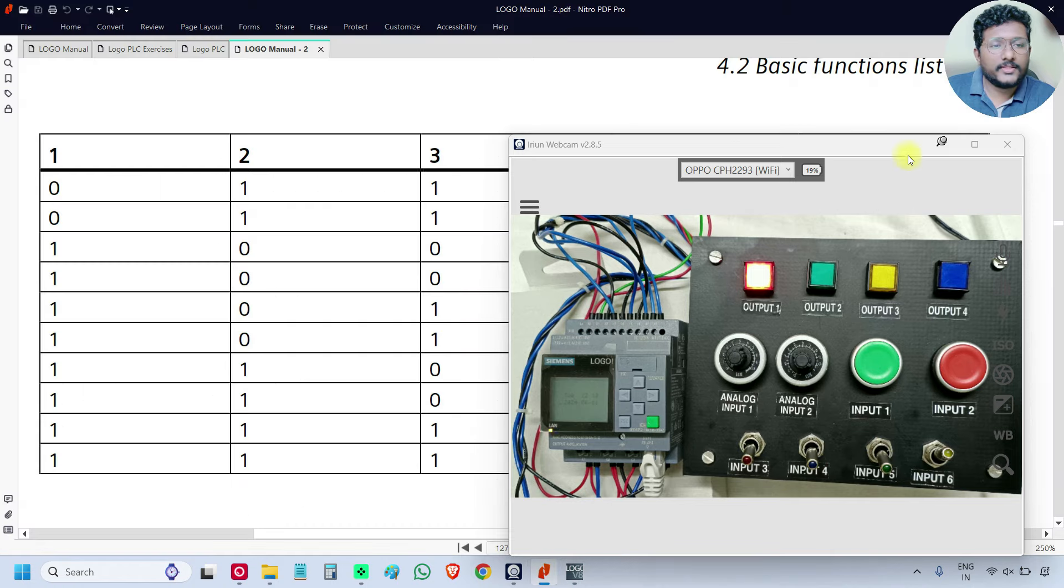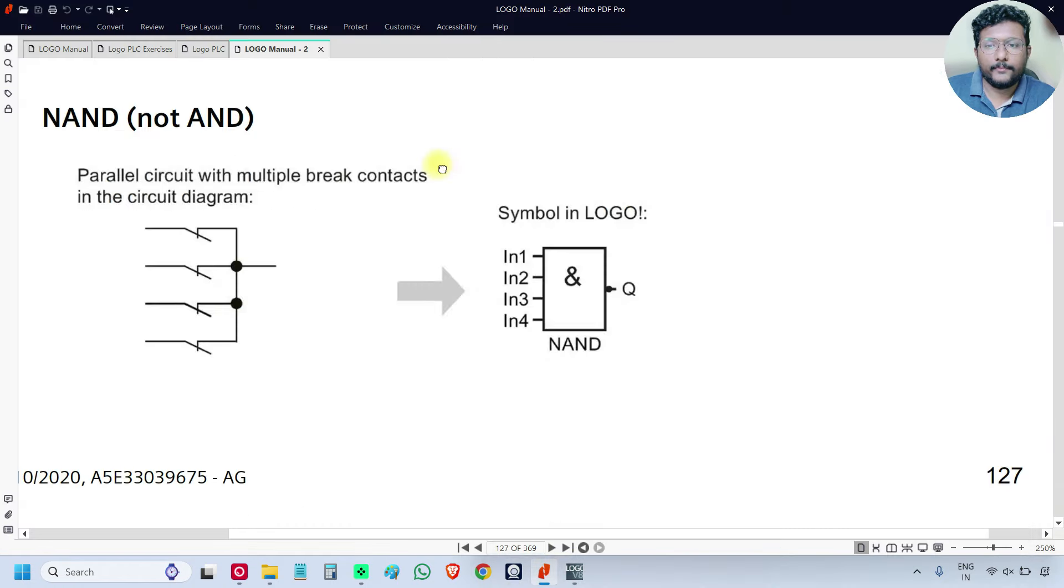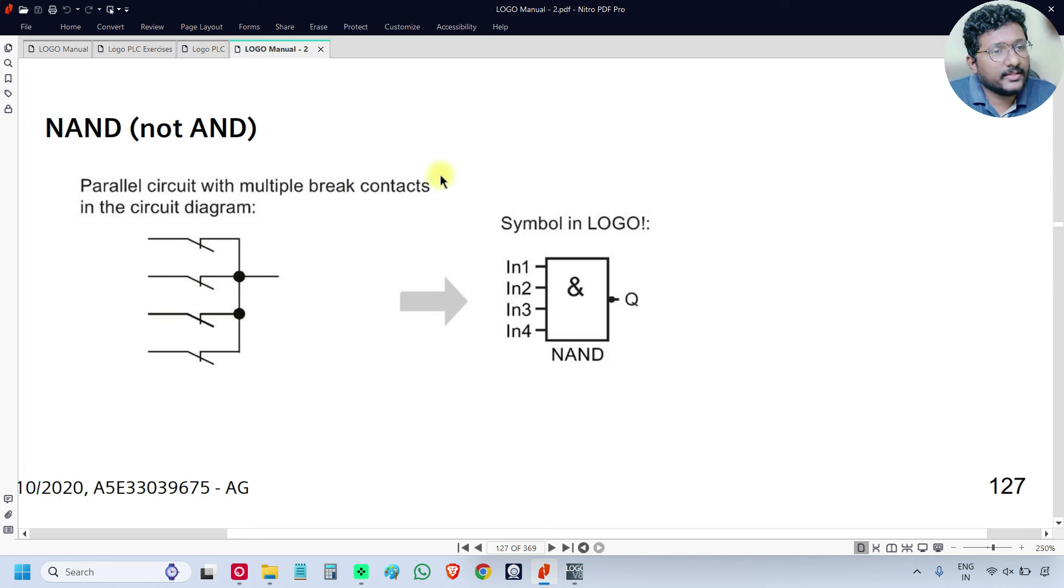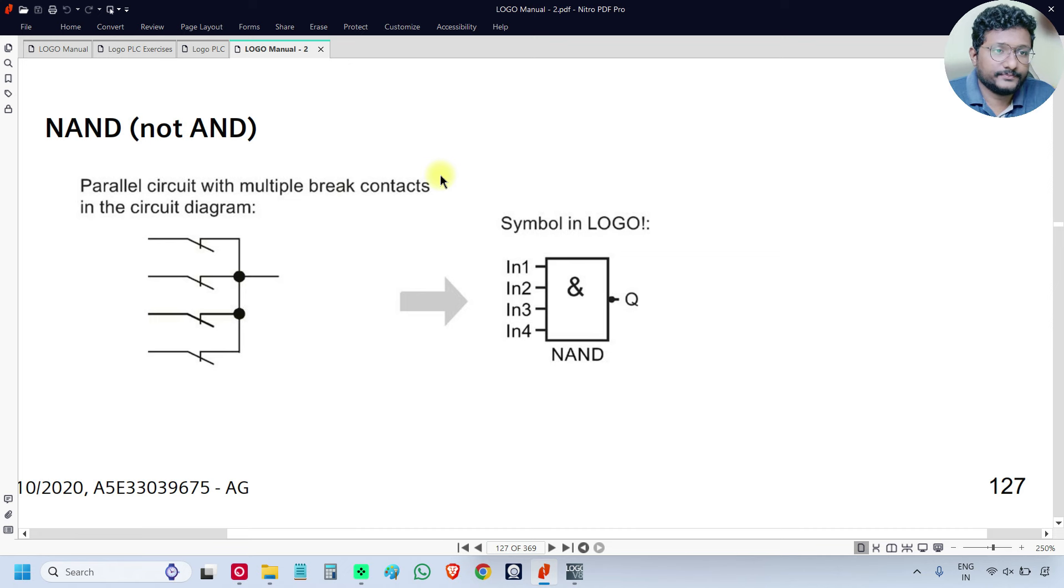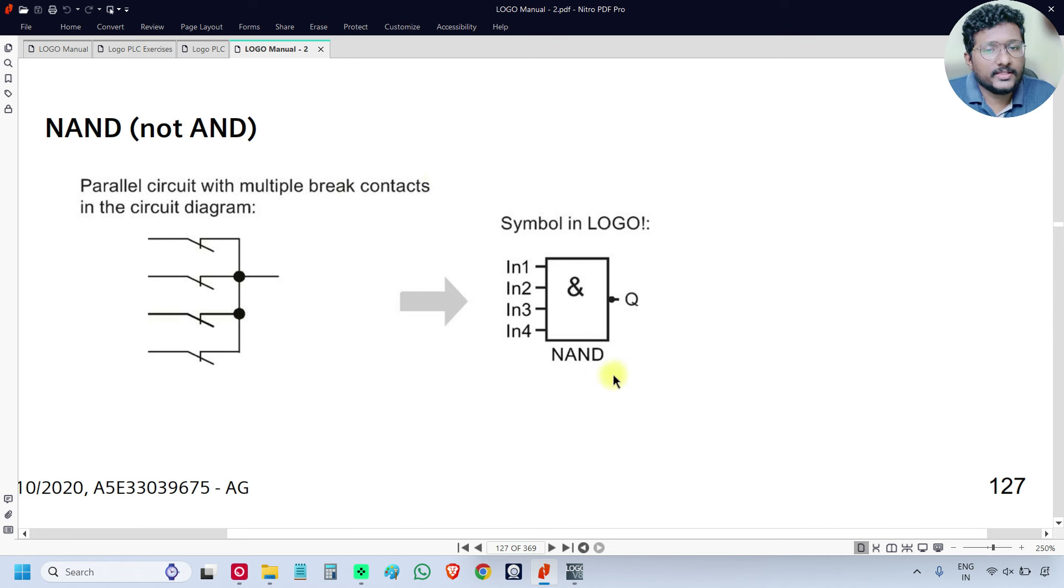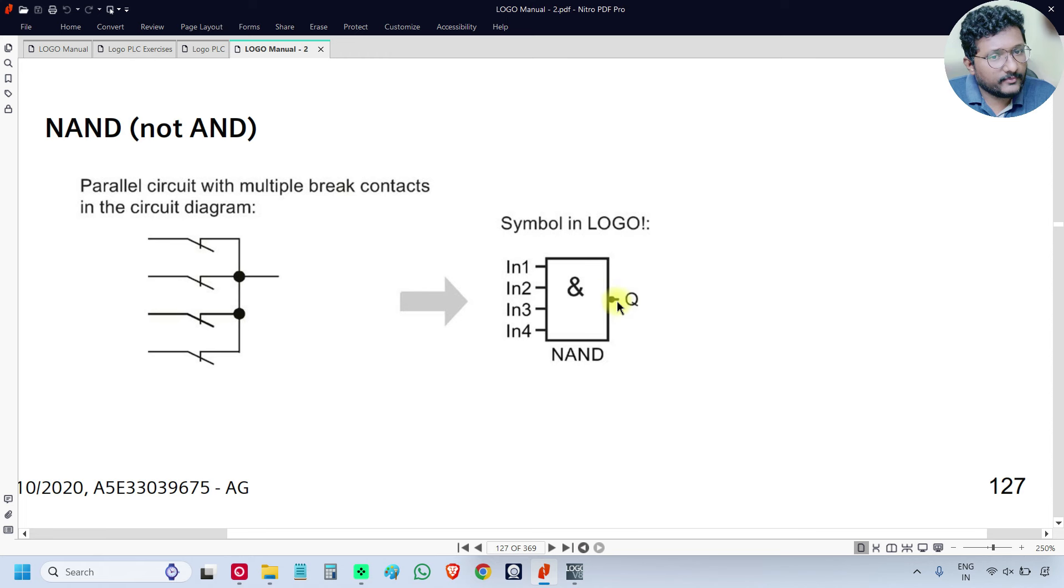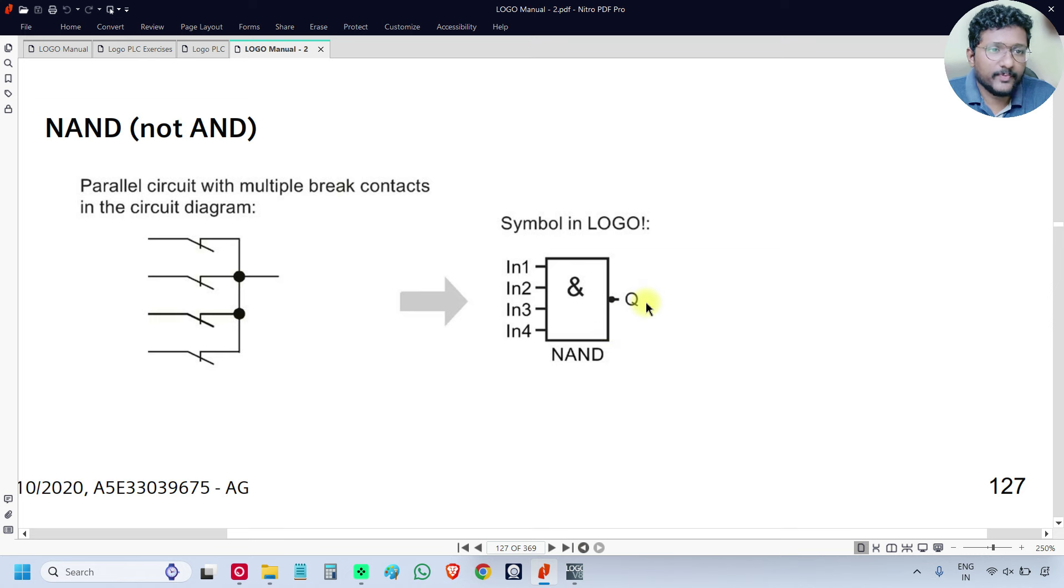Now we will check the NAND gate. This is the NAND gate. The NAND gate is the inverse of the AND gate. Otherwise, we can also call it as NOT of AND. The symbol is the same. The only difference is one bubble at the output. This bubble indicates that it is a NOT gate. So AND plus NOT is equal to NAND.